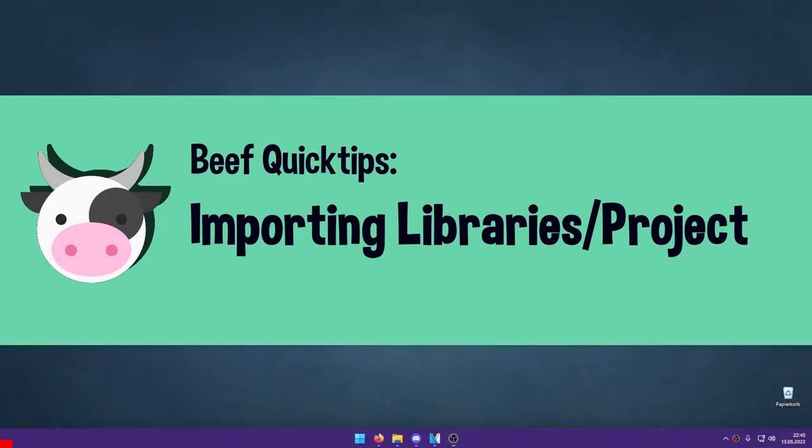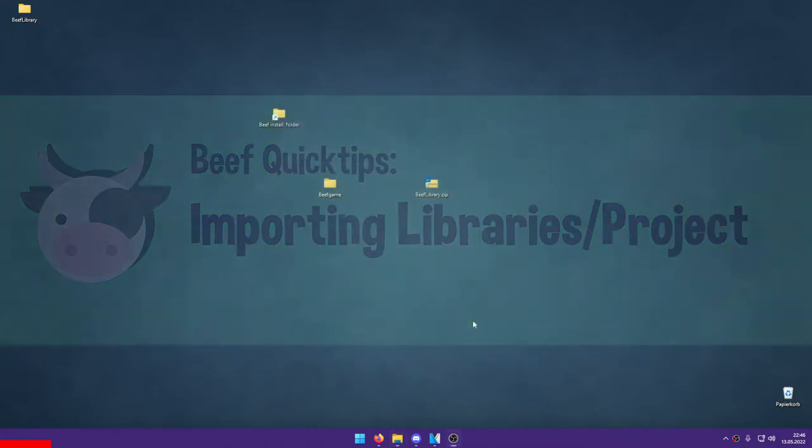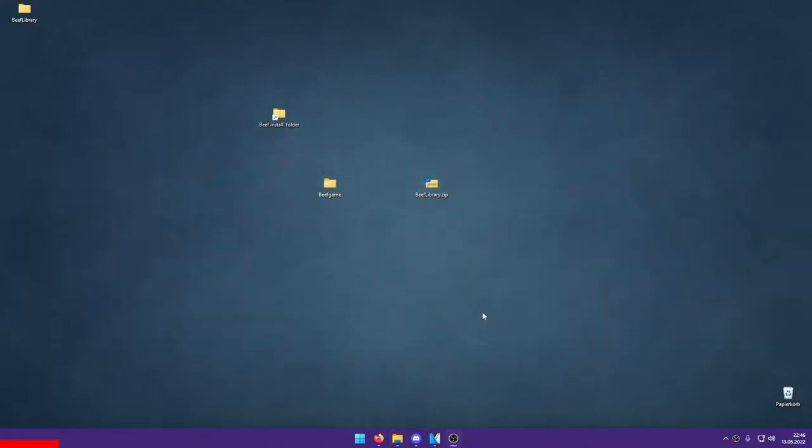Hi, I'm Bookload of the Dings and welcome to Beef Quick Tips. Today I will show you how to add other projects and libraries to your project in Beef.